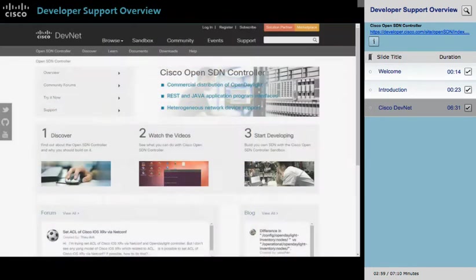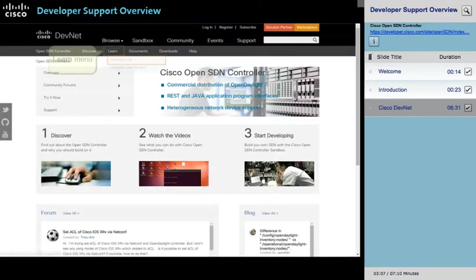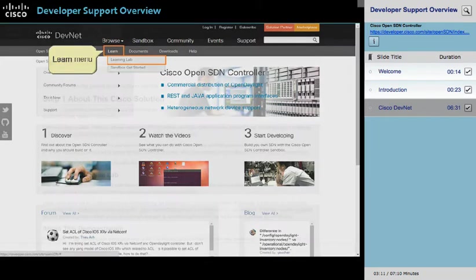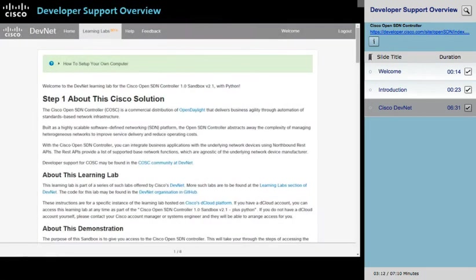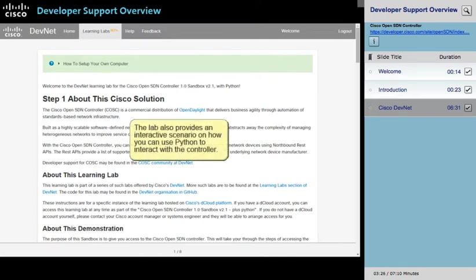Now, let's look at the learning, development, and support tools that are available to you. If you are just starting out, let me introduce you to the Learning Lab, which you can access on the Learn menu. Currently, the Cisco OpenSDN Controller Learning Lab, available free of charge, steps you through accessing the controller. Then, you can work with the controller to learn more about various aspects of it. The lab also provides an interactive scenario on how you can use Python to interact with the controller.